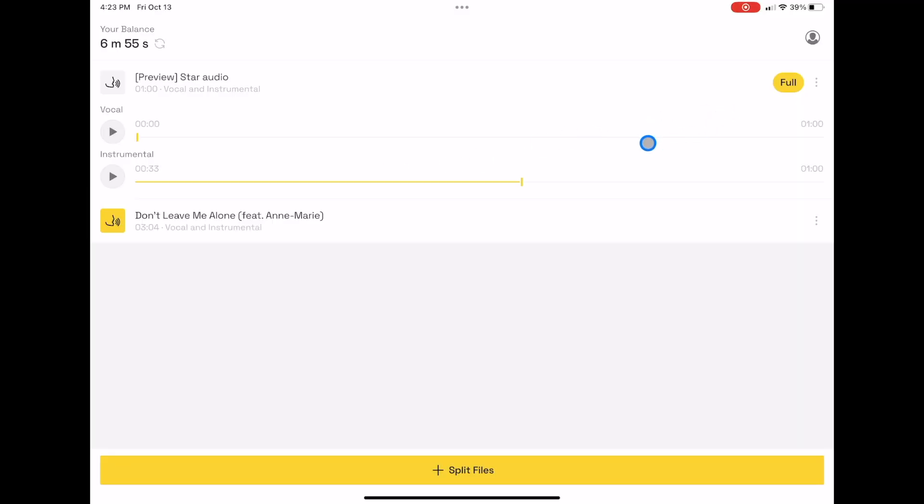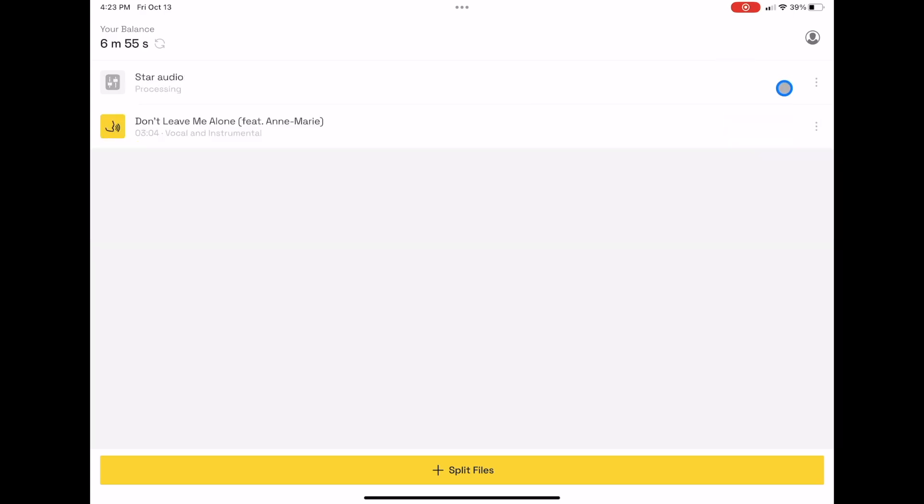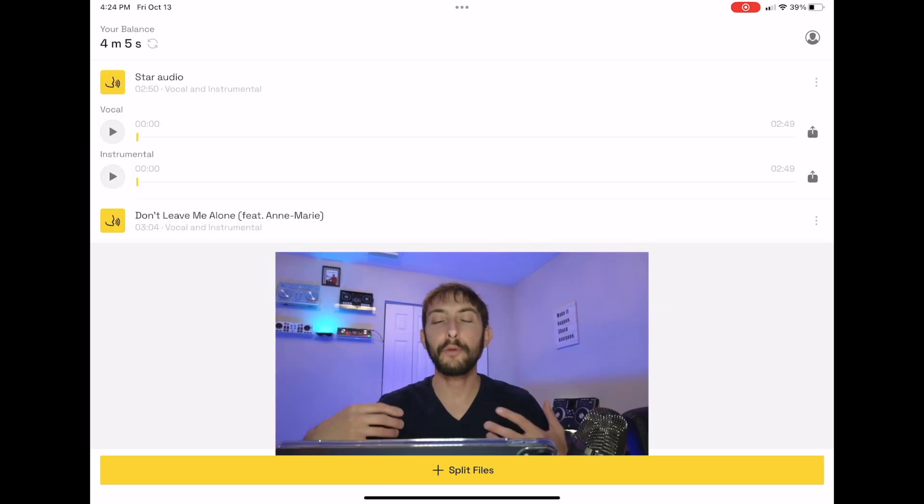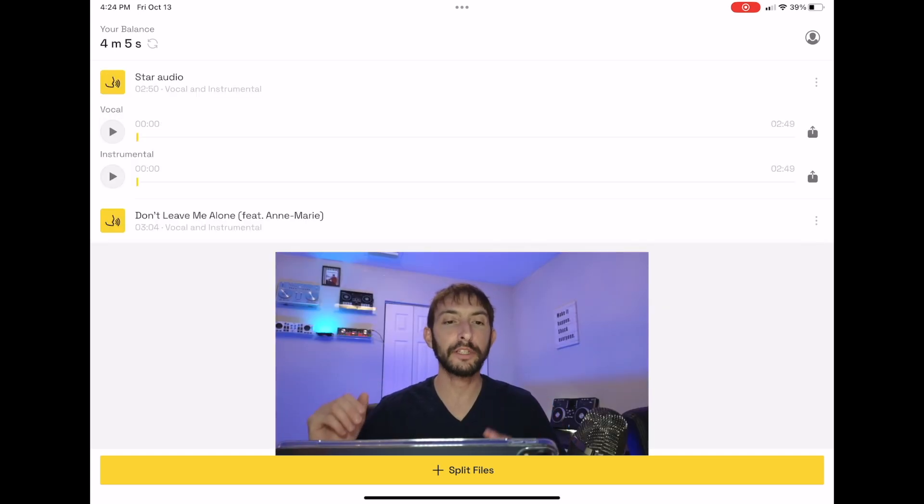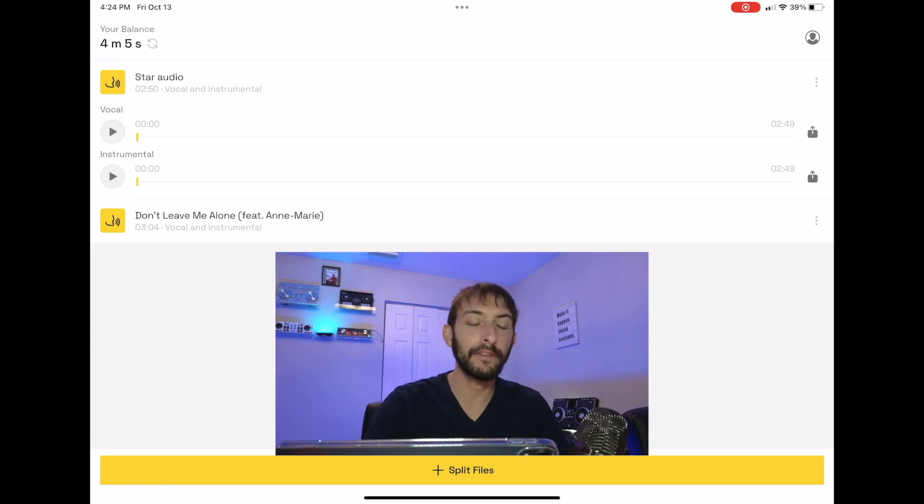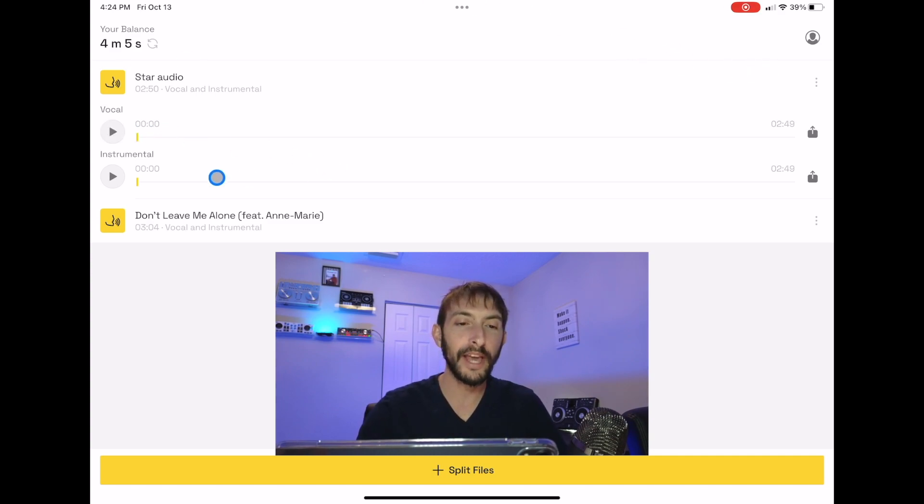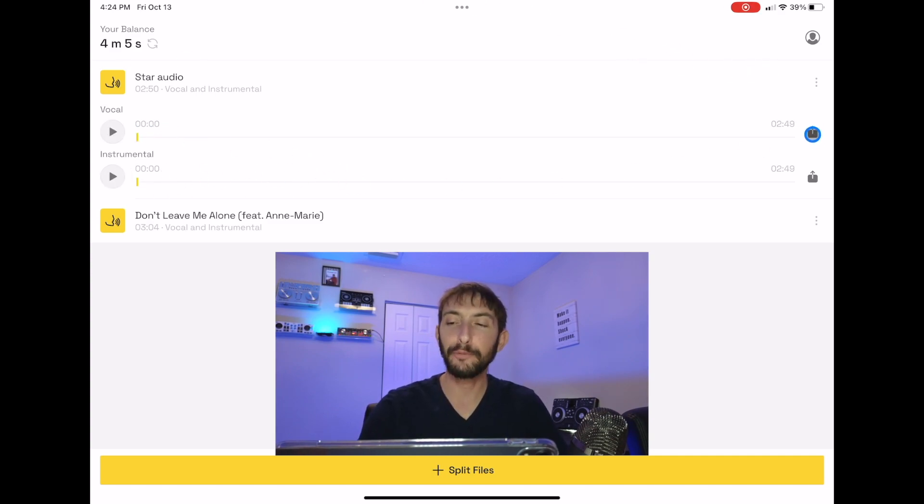Now that is our preview. If we press Full, now it's going to process the full track. Let's see how long it takes. And now we have the full length version of the song. We have the vocals up here, we have the instruments over here.